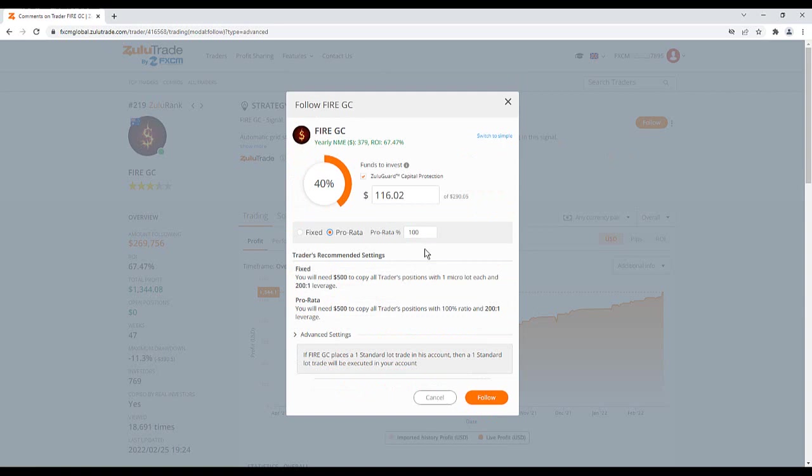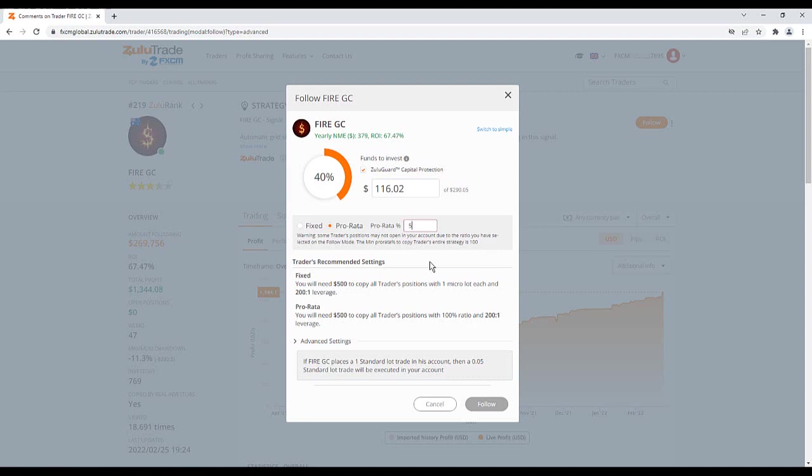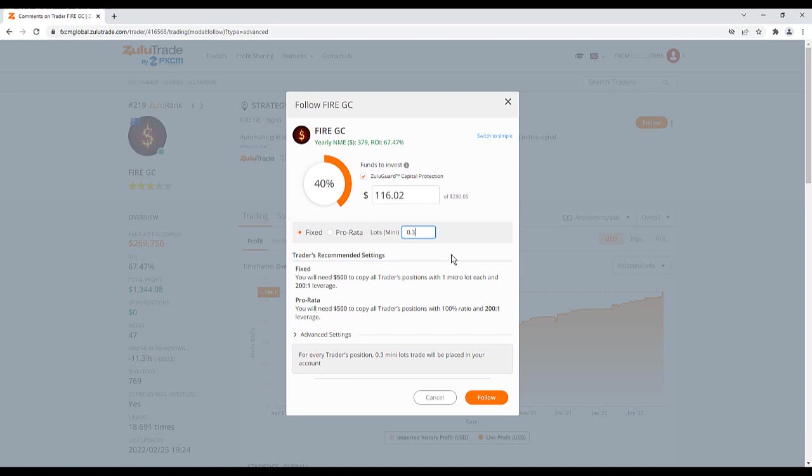If the prorator is set to 100%, this means that your position sizes will be the same as the trader's. You can adjust this to, for example, 50% to make your positions only half the size of the traders. Or you can set your own fixed position sizes, independent of the trader.